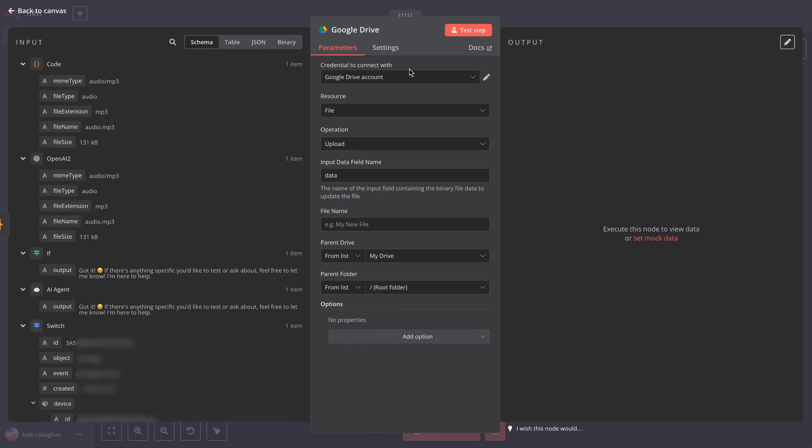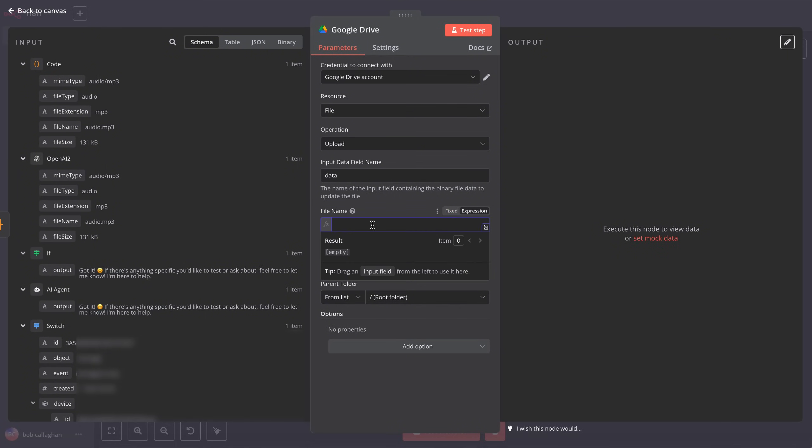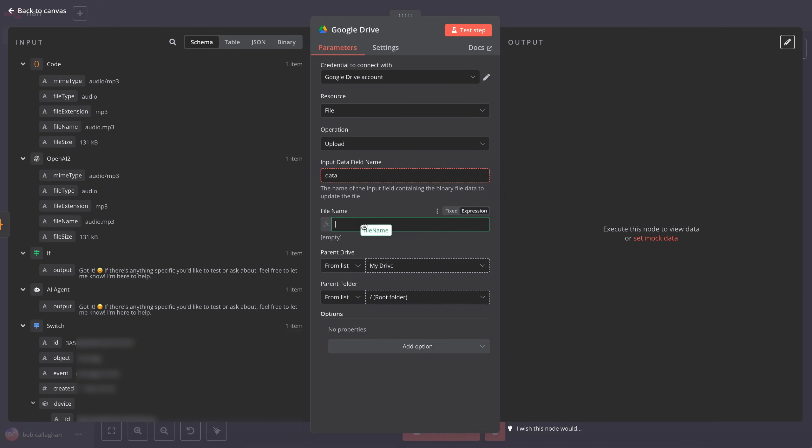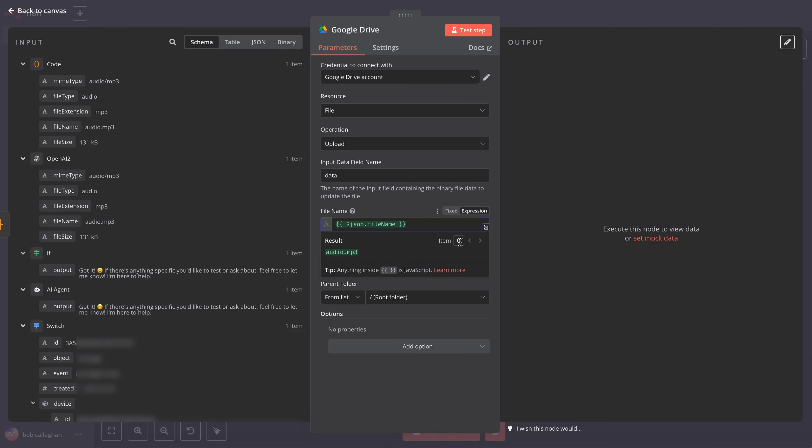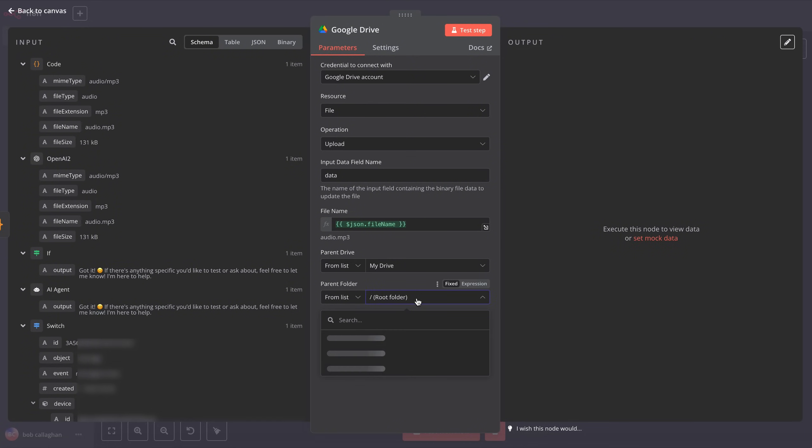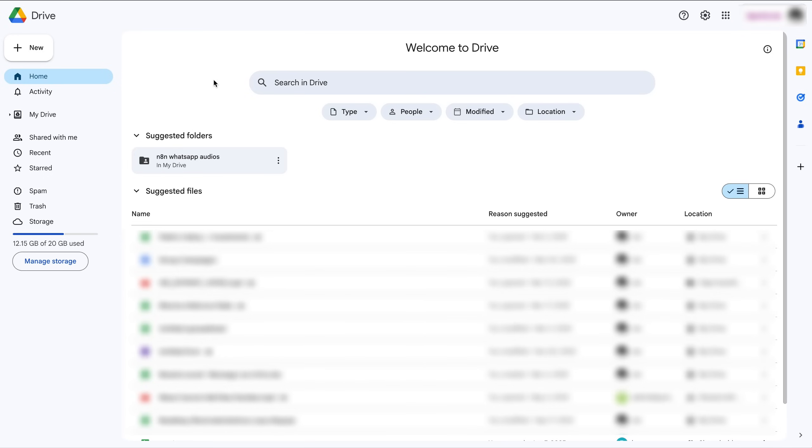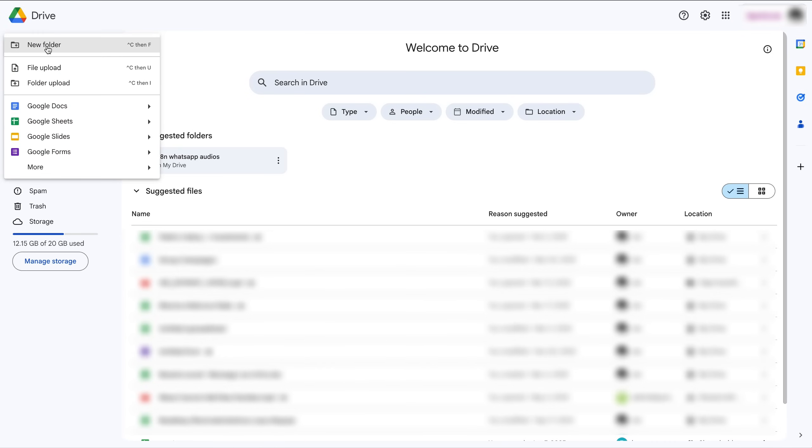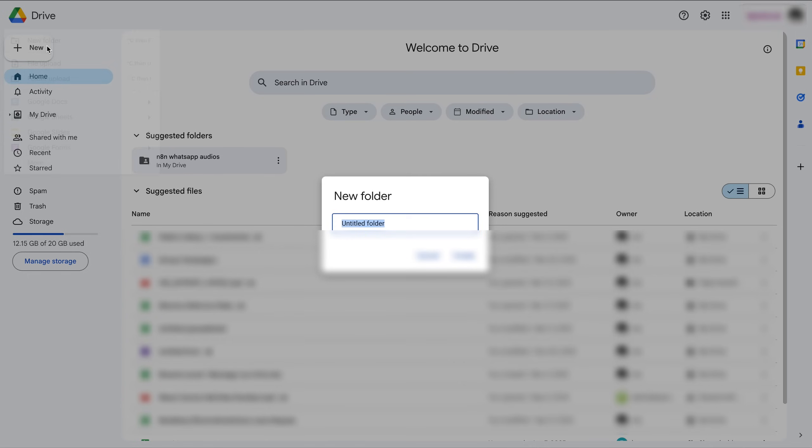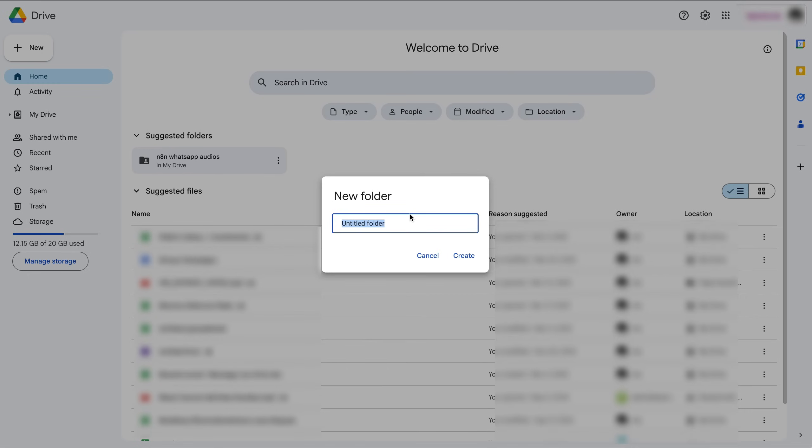Once we've connected our Google account, we'll leave Resource as File, Operation as Upload, and Input Data Field Name as Data. In the File Name field, we'll drag the File Name element from the Data tree into the input, which will autocomplete automatically. Next, in the Parent Drive field, we'll leave My Drive selected, and in Parent Folder, we'll select a folder we've specifically created in our Google Drive to store audio files. To do this, go to your Google Drive, whether personal or business, and create a new folder.